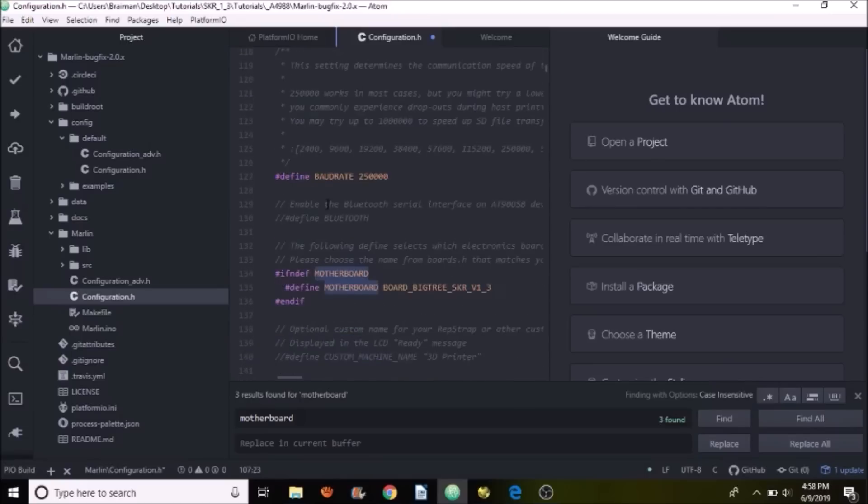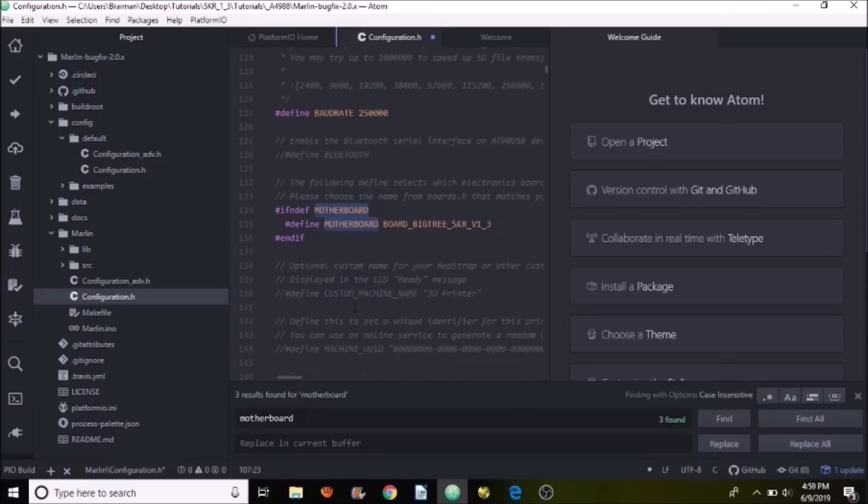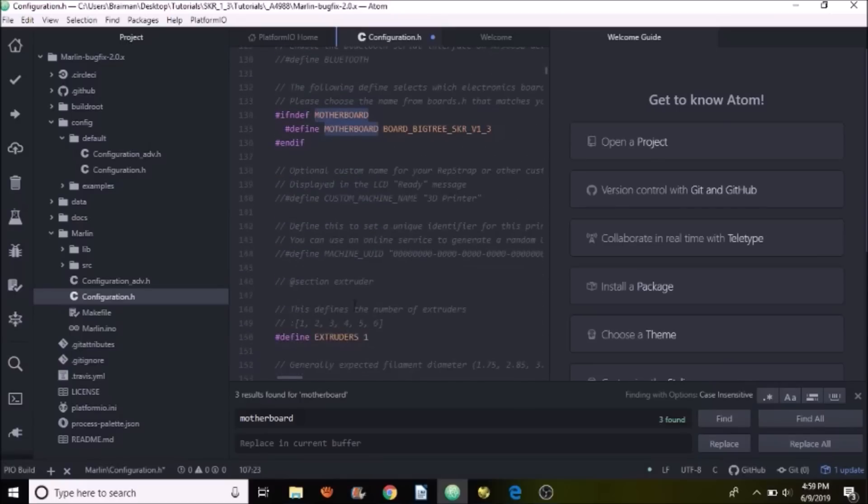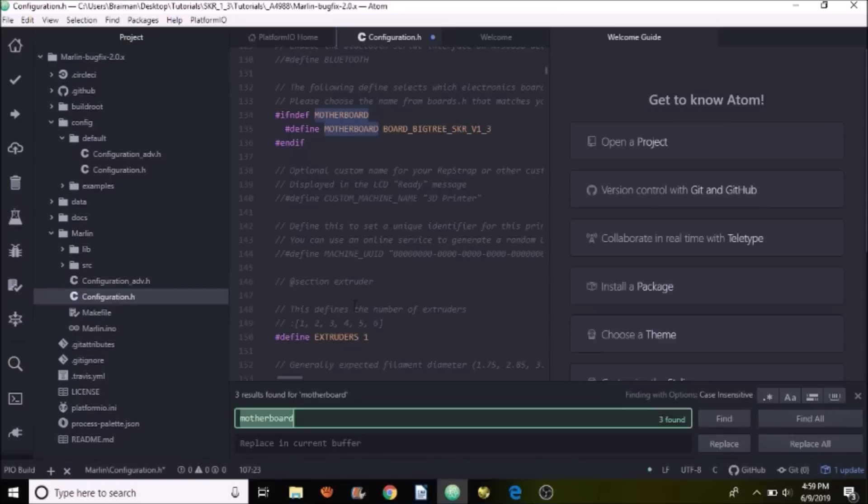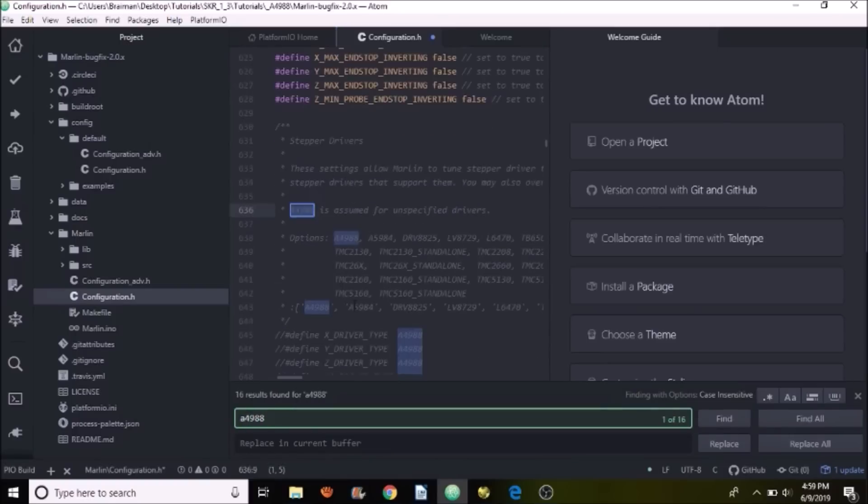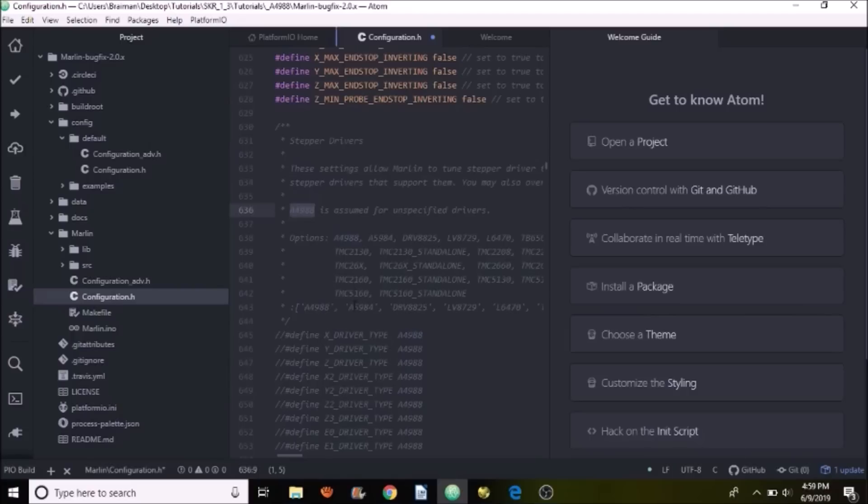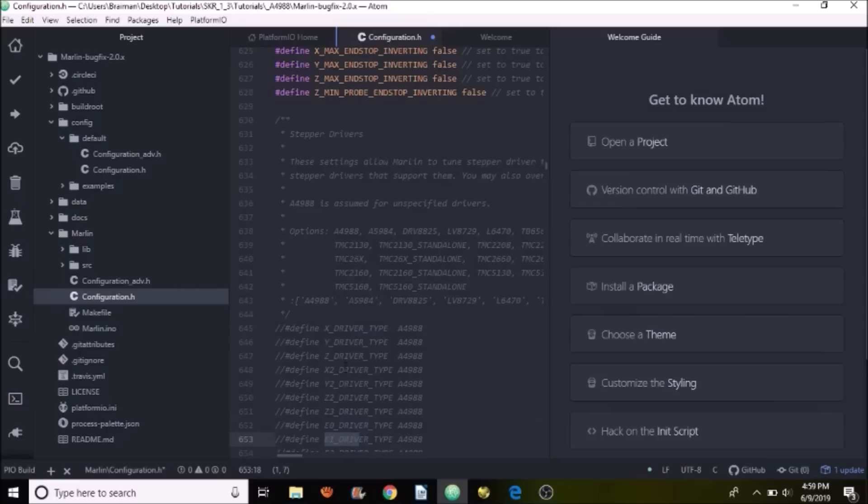Then what we need to do is we need to find our stepper drivers. So we're going to do a search on A4988. As you can see, we have the settings for our stepper drivers right here. So we have our X, our Y, our Z, E0, and E1.